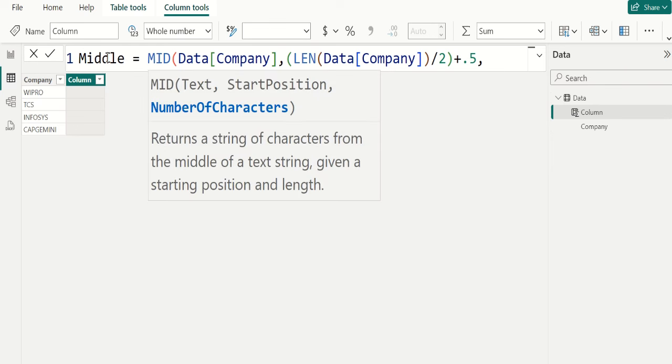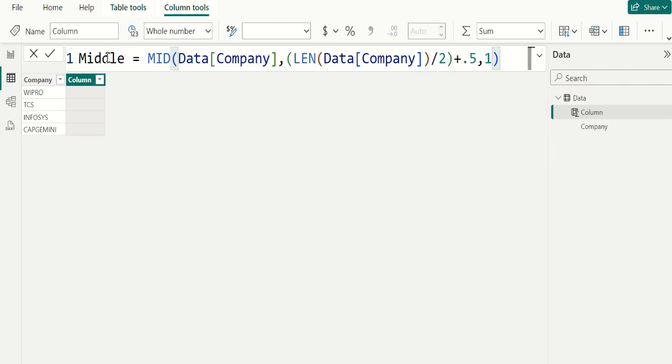For number of characters parameter, we type 1, because we need only 1 middle letter, then close the parenthesis of MID DAX function. Now select commit.